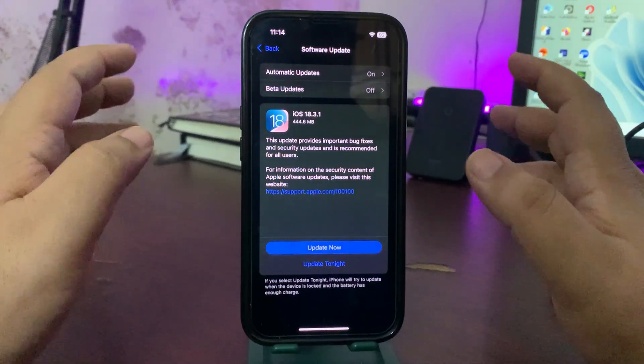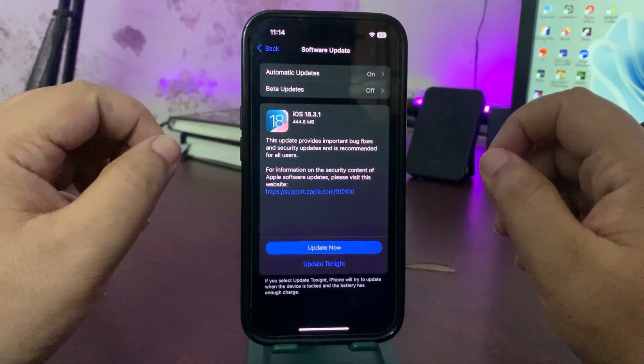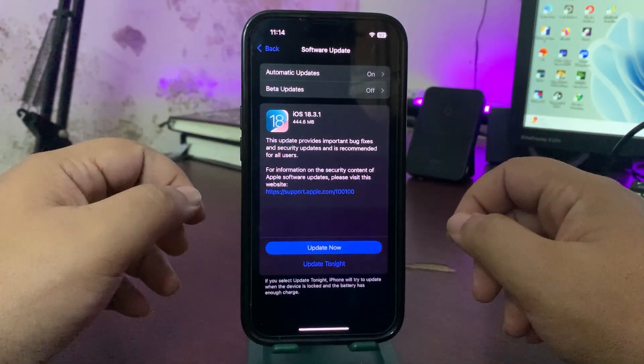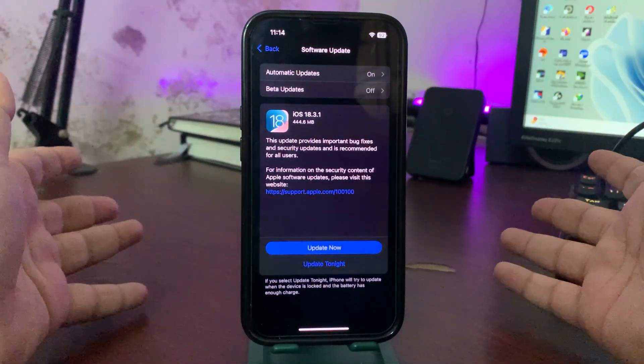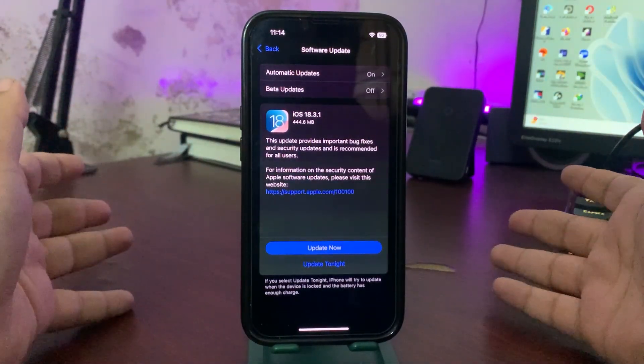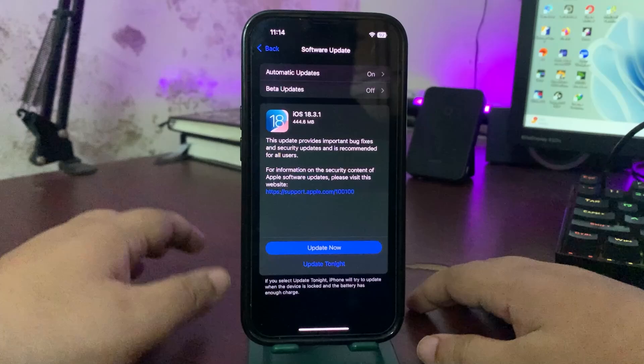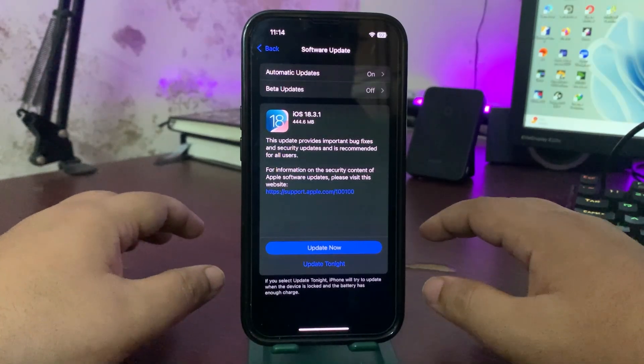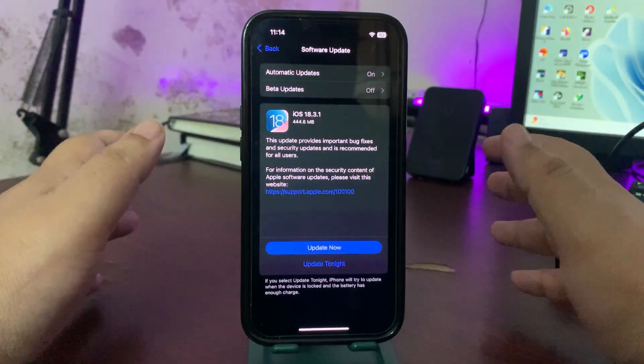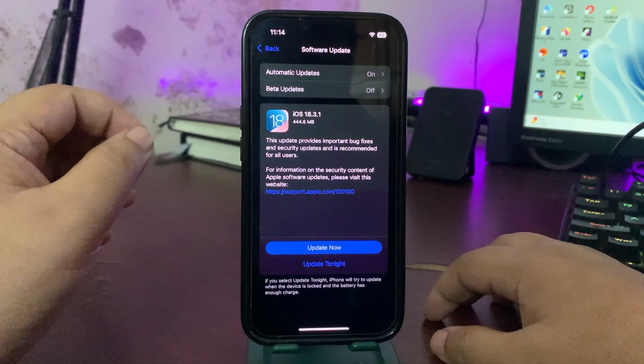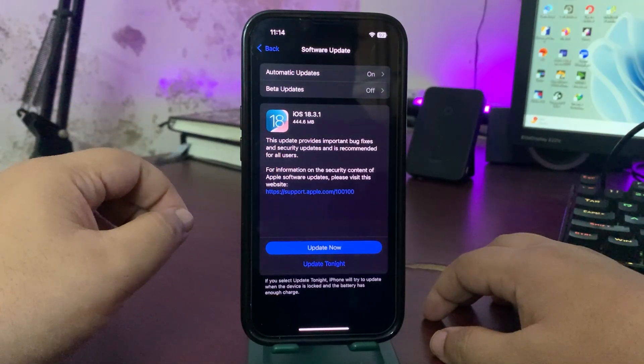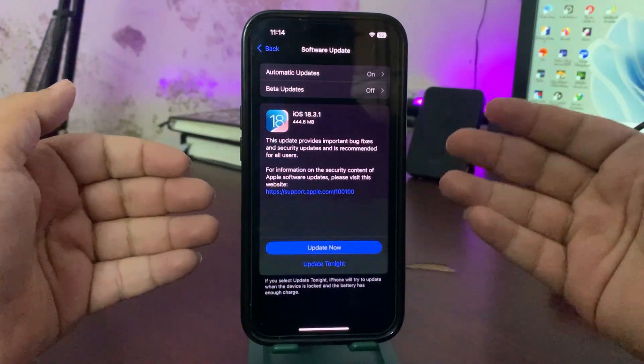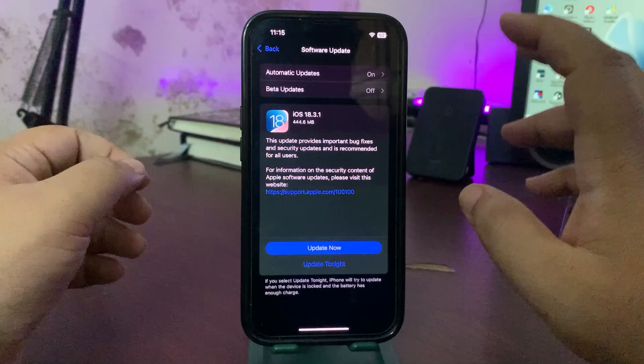I hope this fixed that and if there is any other security issue it also fixed that. So right after this video I'm going to install this update. This is going to be a simple video just about that 18.3.1 is out. I'm still waiting for the 18.4 beta one - I'm excited about that update.